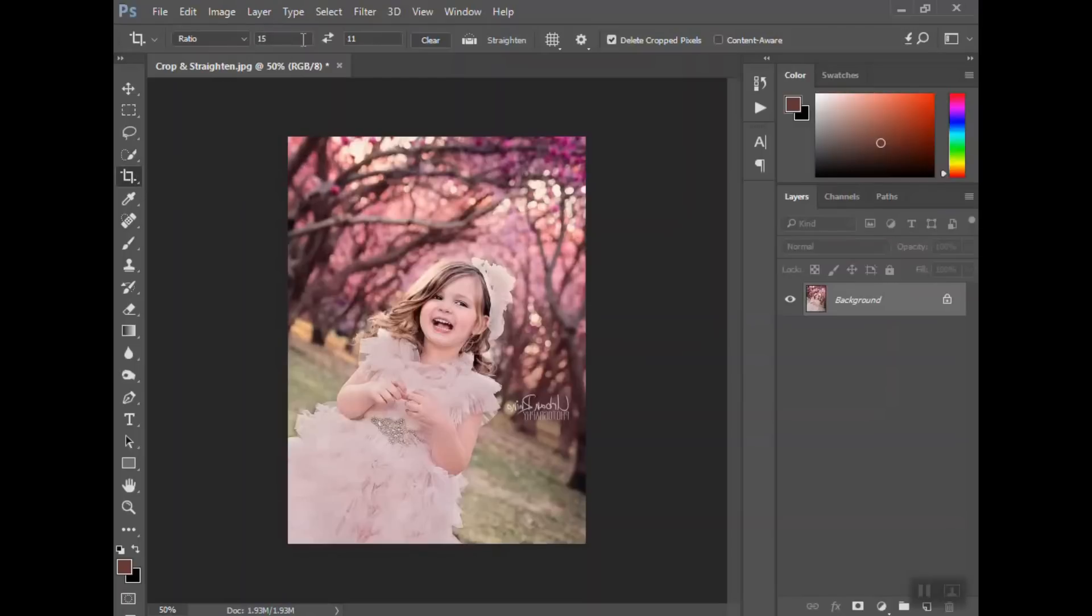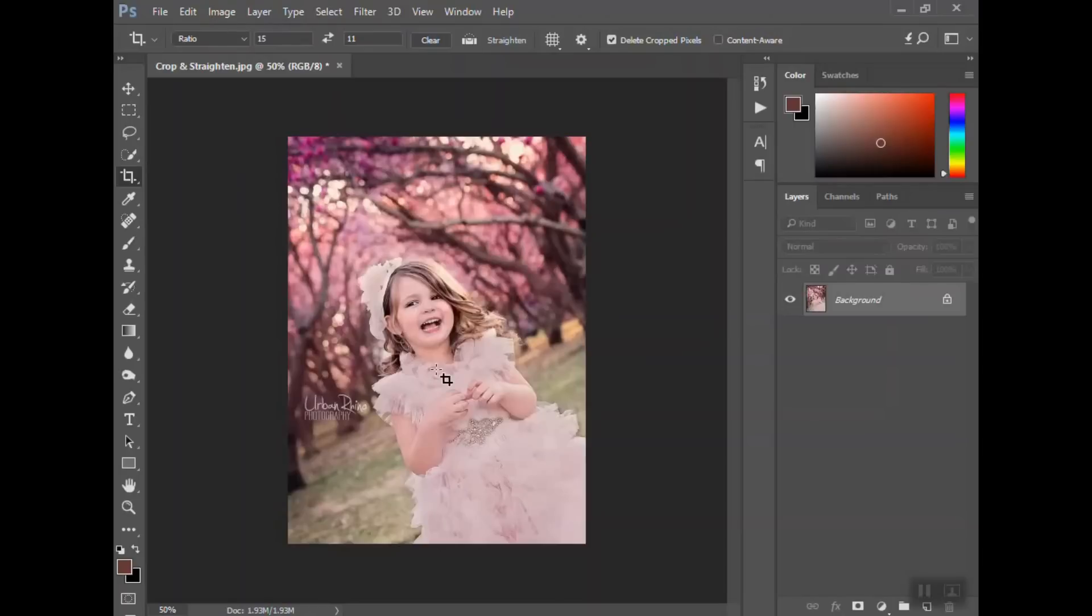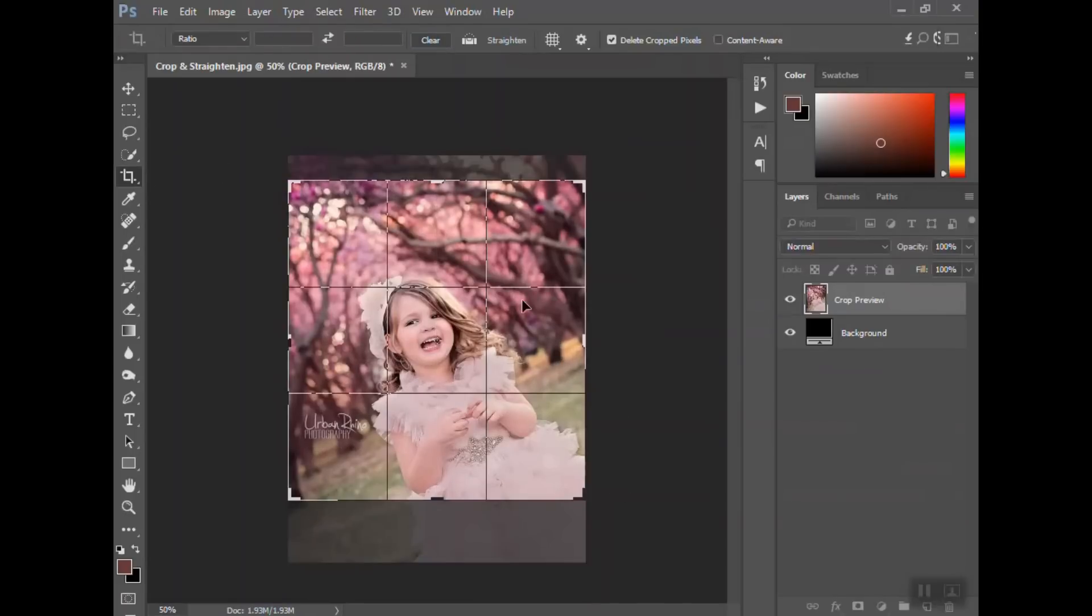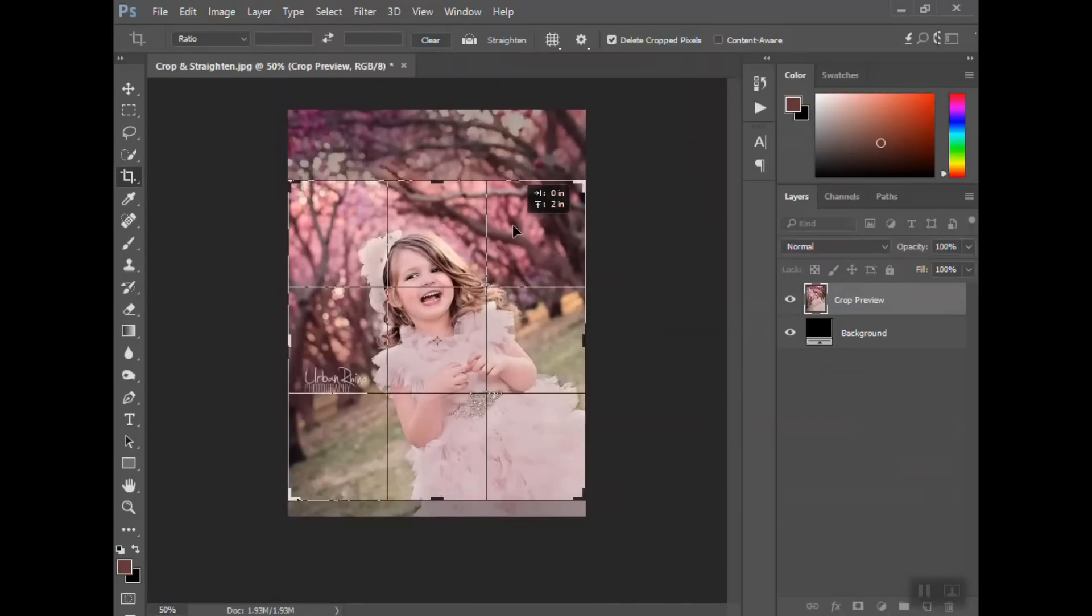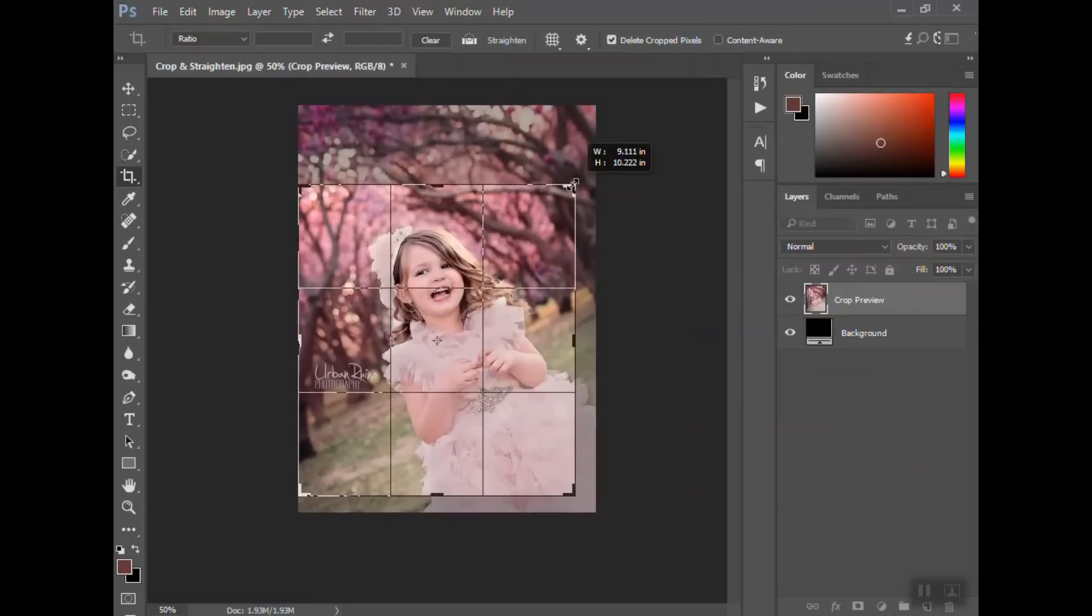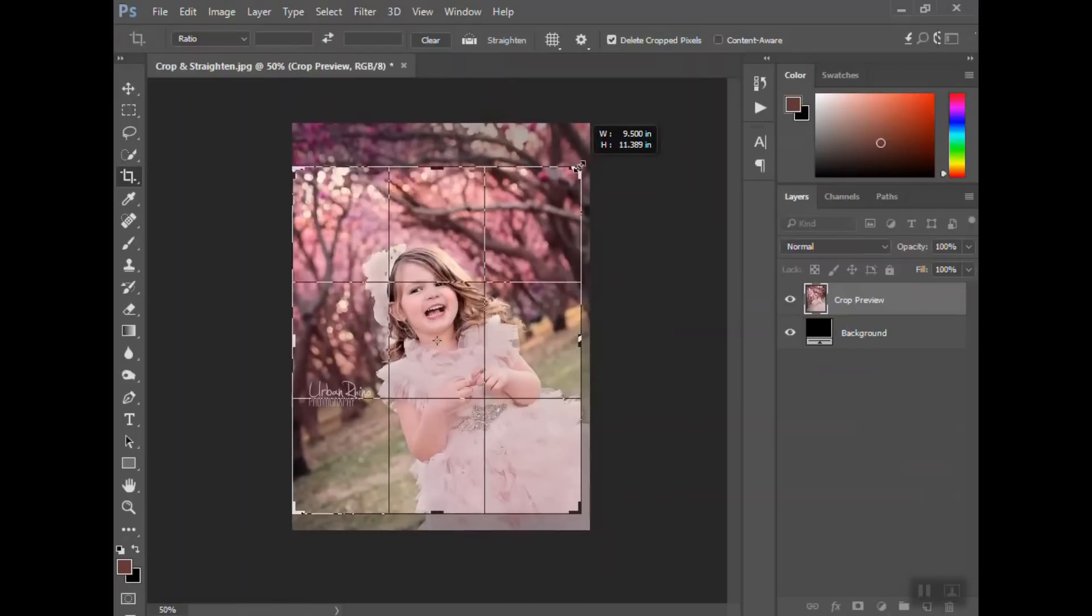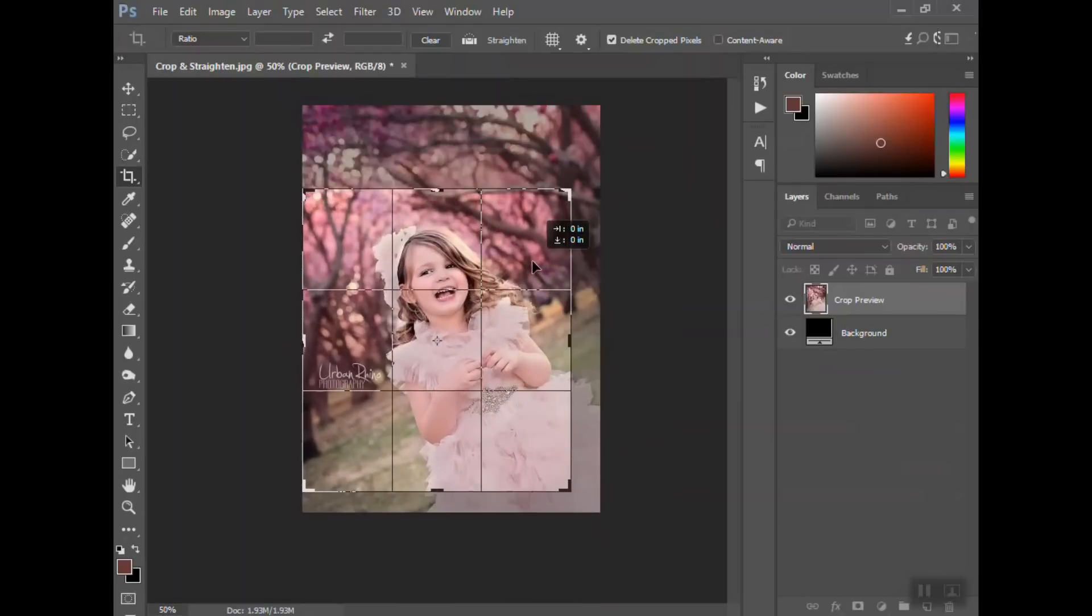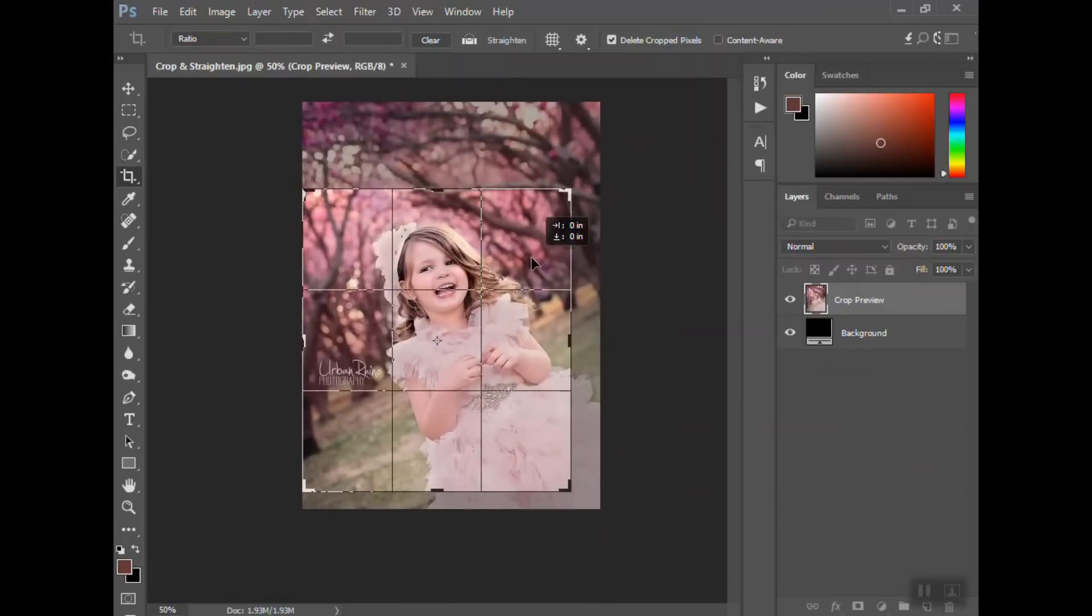So keep that in mind. So that covers cropping and straightening. If you don't want to crop to a specific ratio, let me get her back to normal. So if you just want to crop the photo with no ratio set, just hit clear and you can just drag out the box however you want it to be.